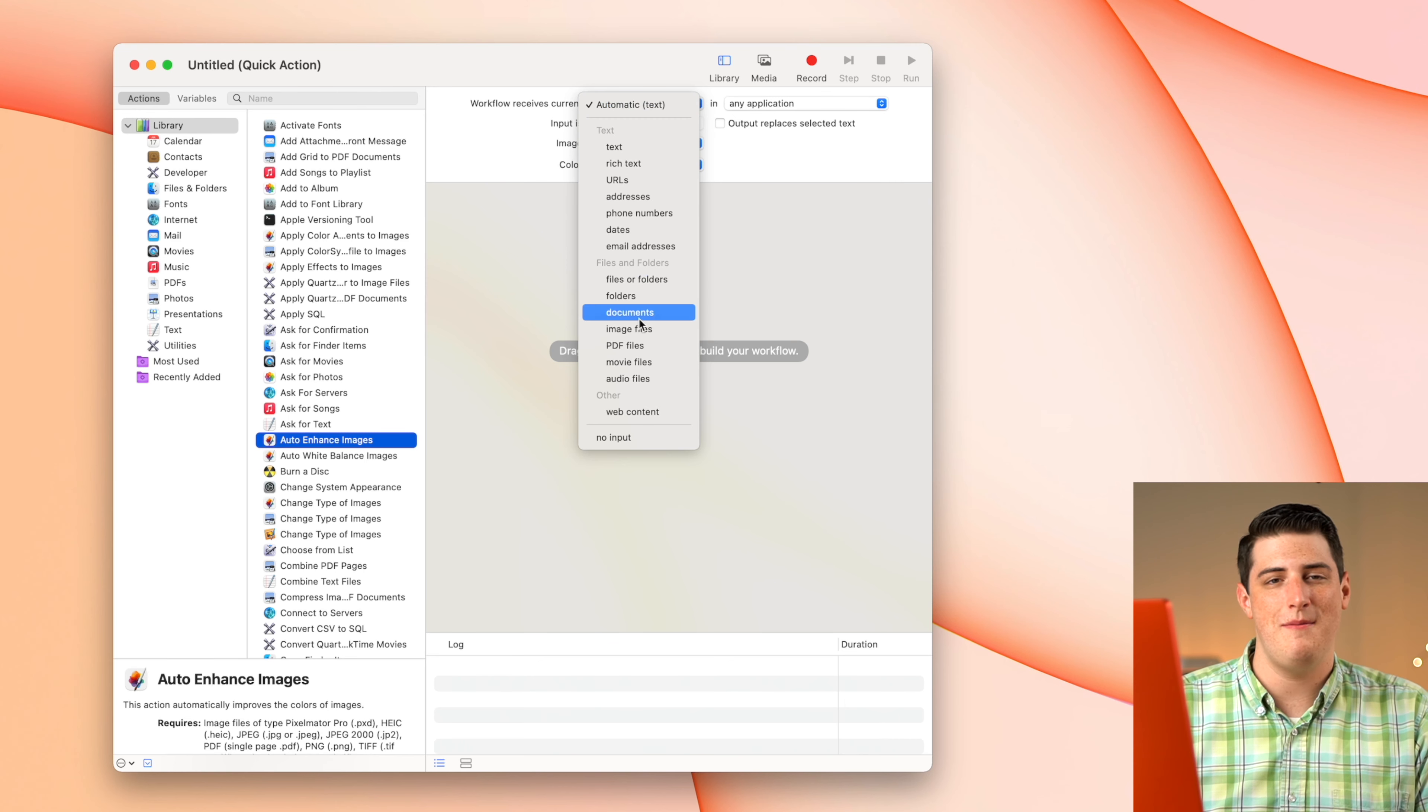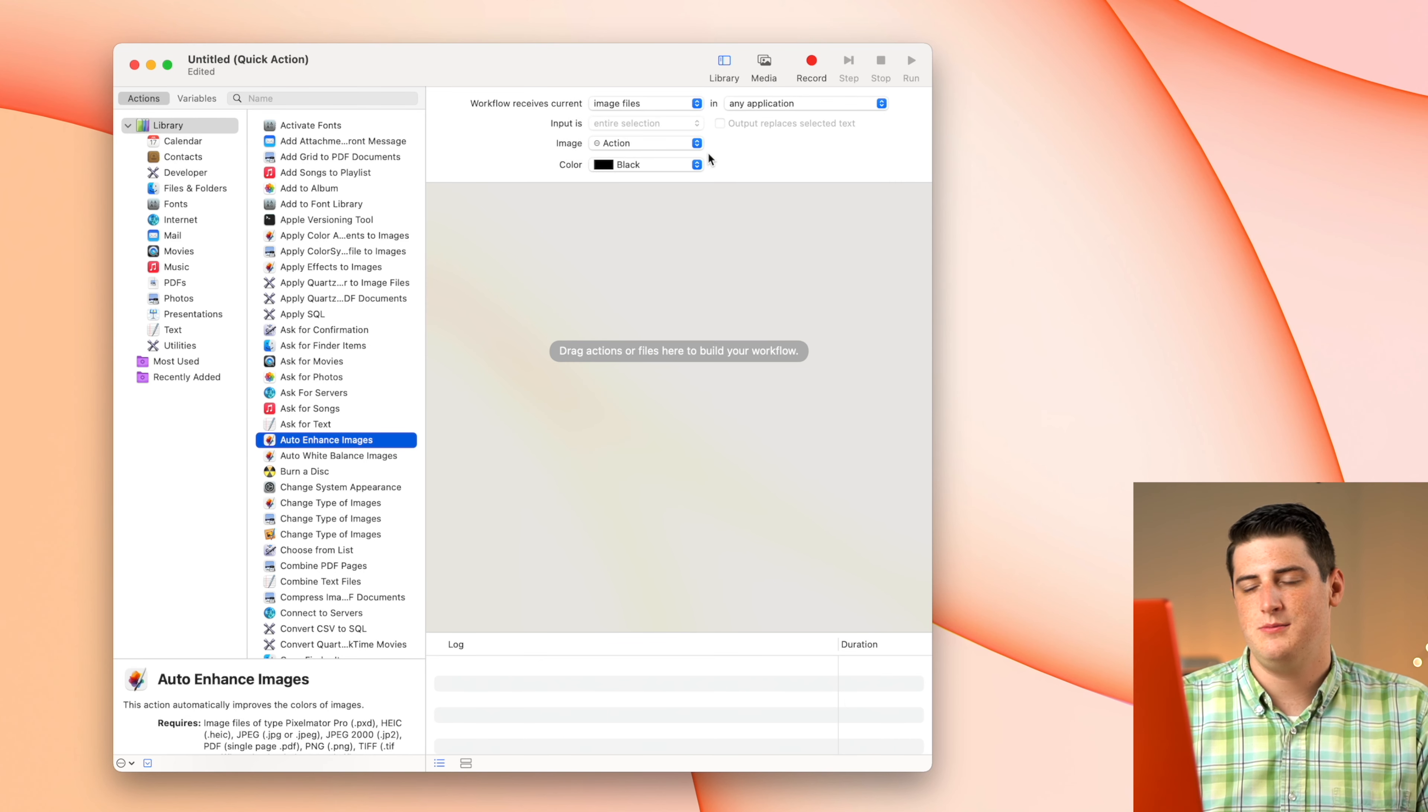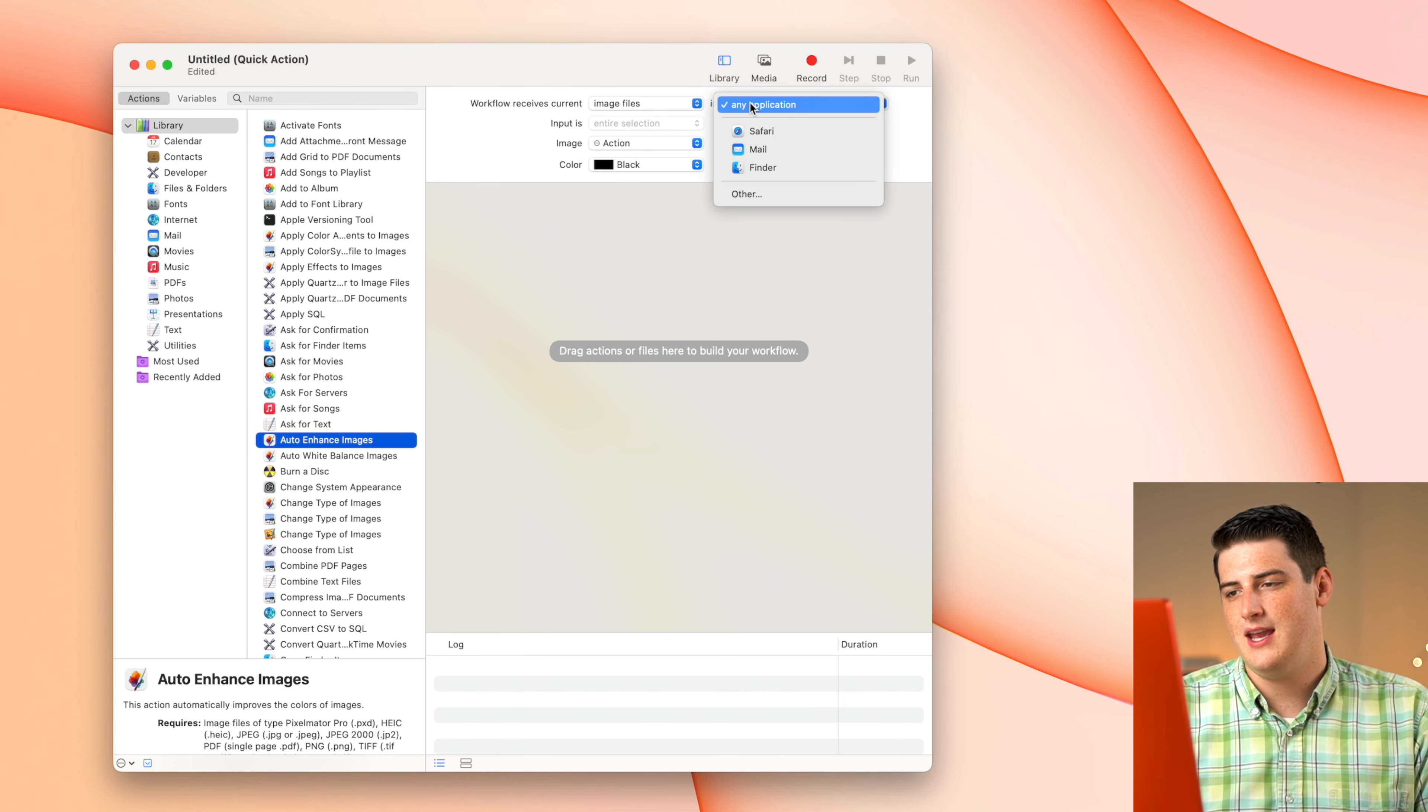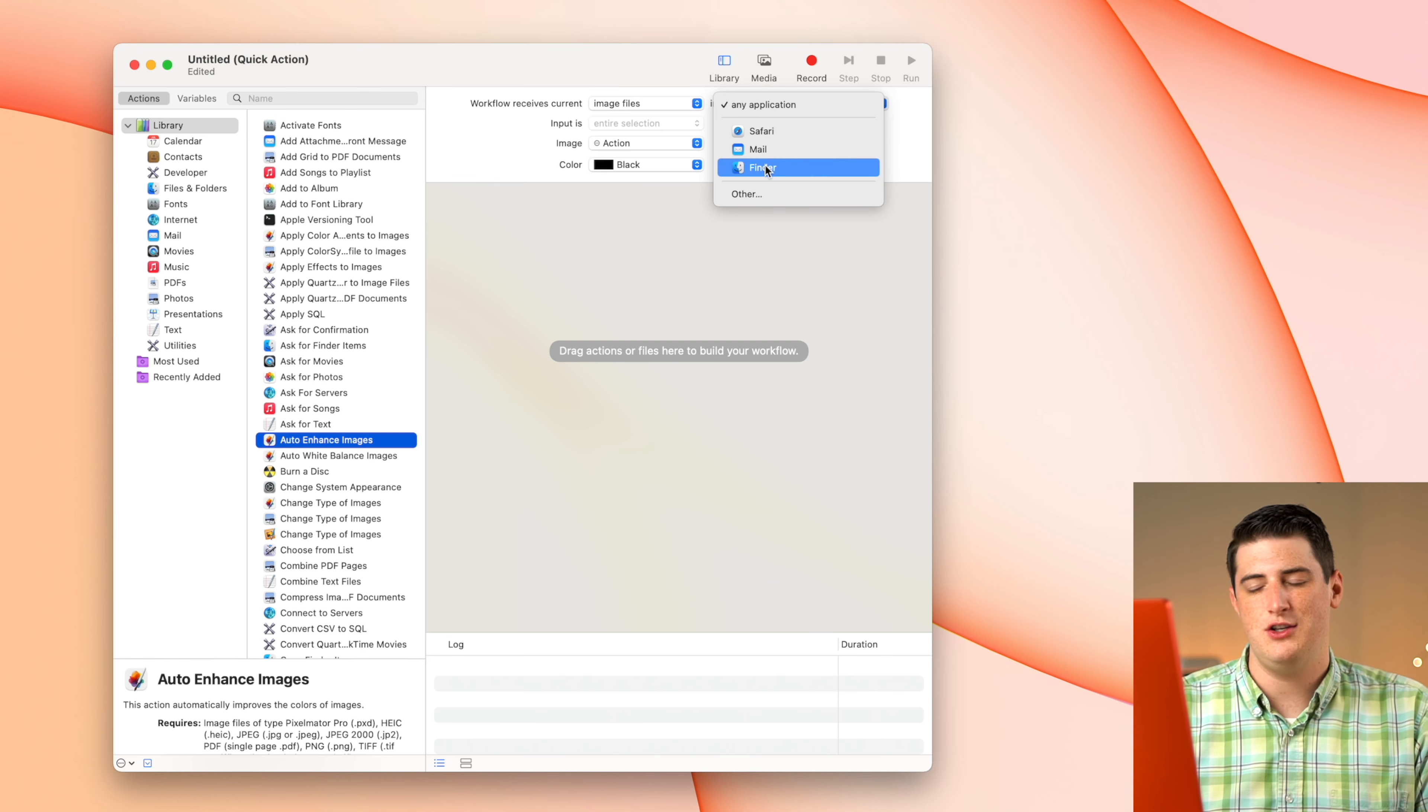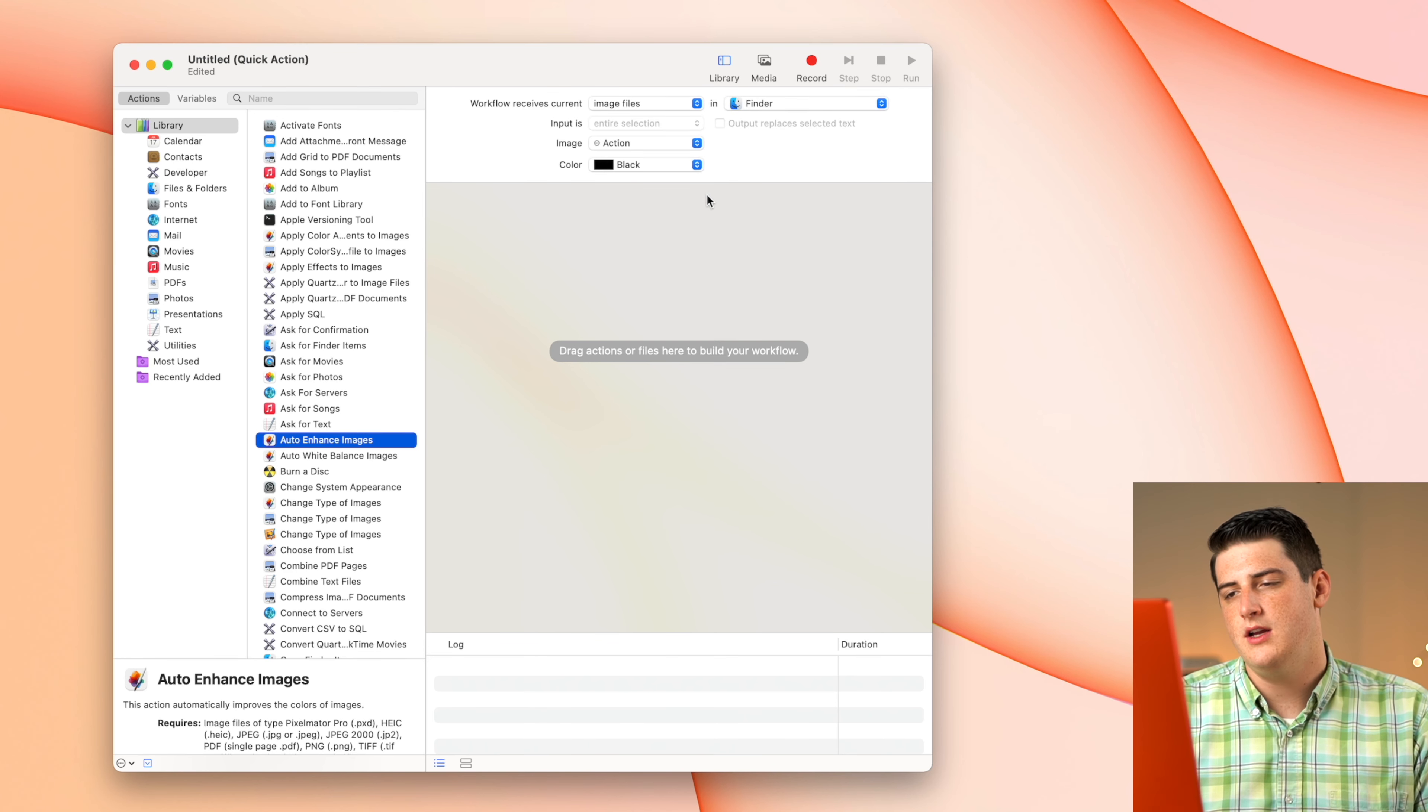So the first step here is going to be hopping up here and changing this automatic text to image files because we're going to be importing image files. We can say any application, but I like to keep it with Finder. I do most of my photo management in Finder anyway on different SD cards and hard drives.